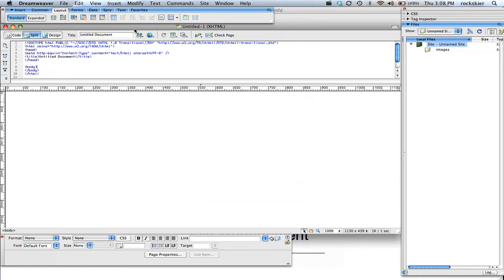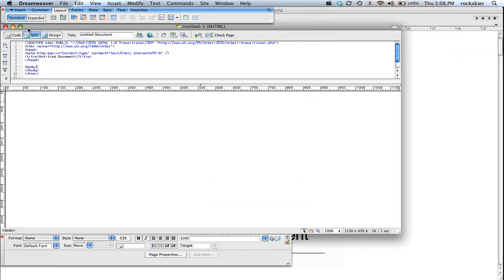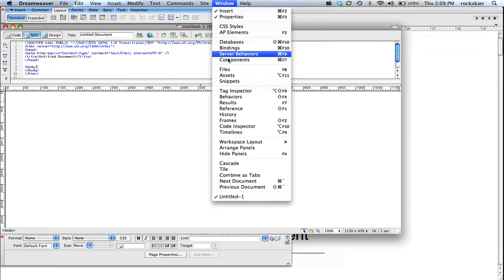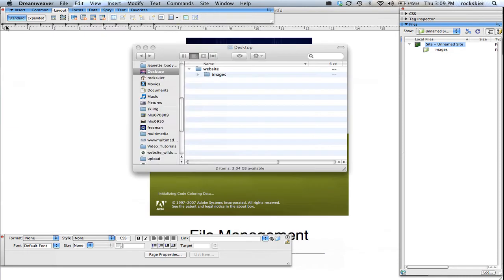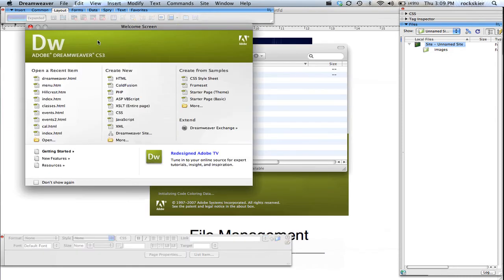So I'm going to go ahead and, inside of Dreamweaver, I accidentally closed that. Let me bring that back up. Over here, let me just open up a brand new document. So file new or HTML.